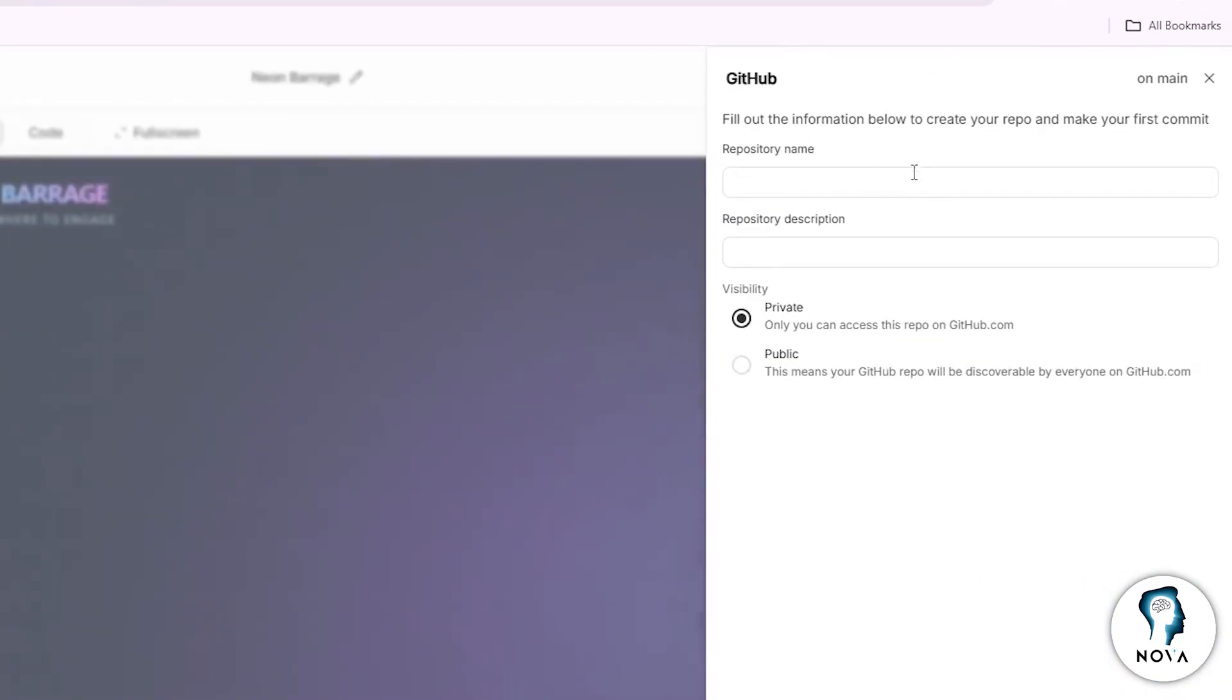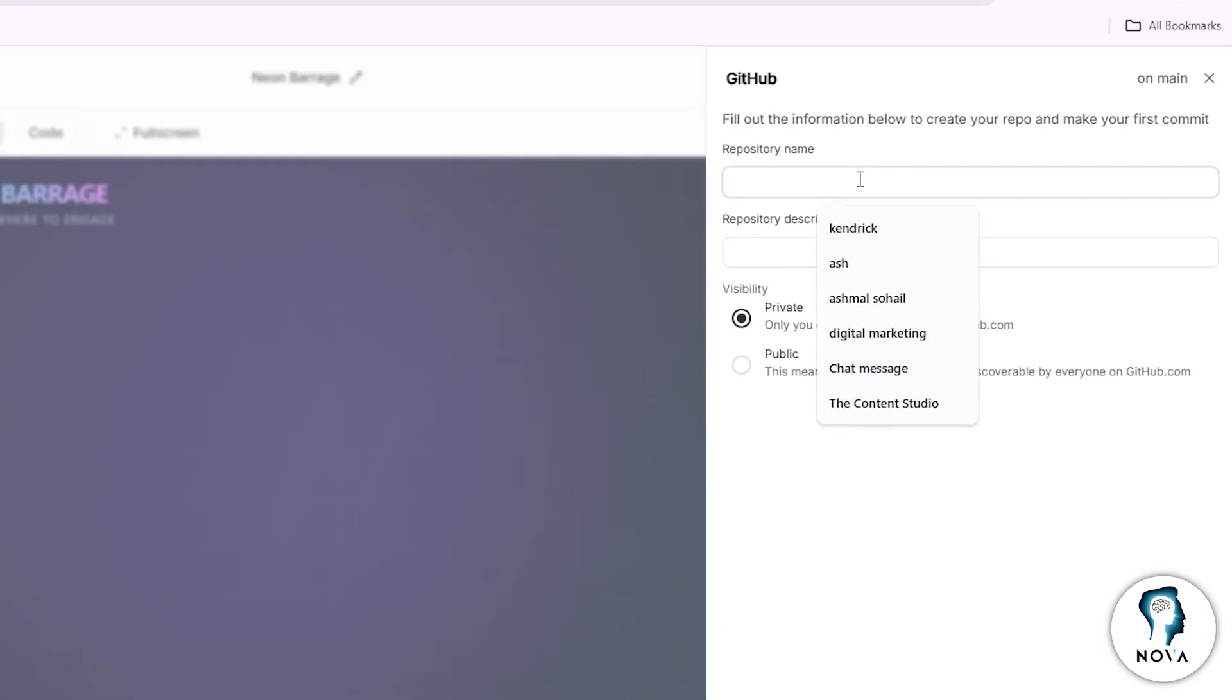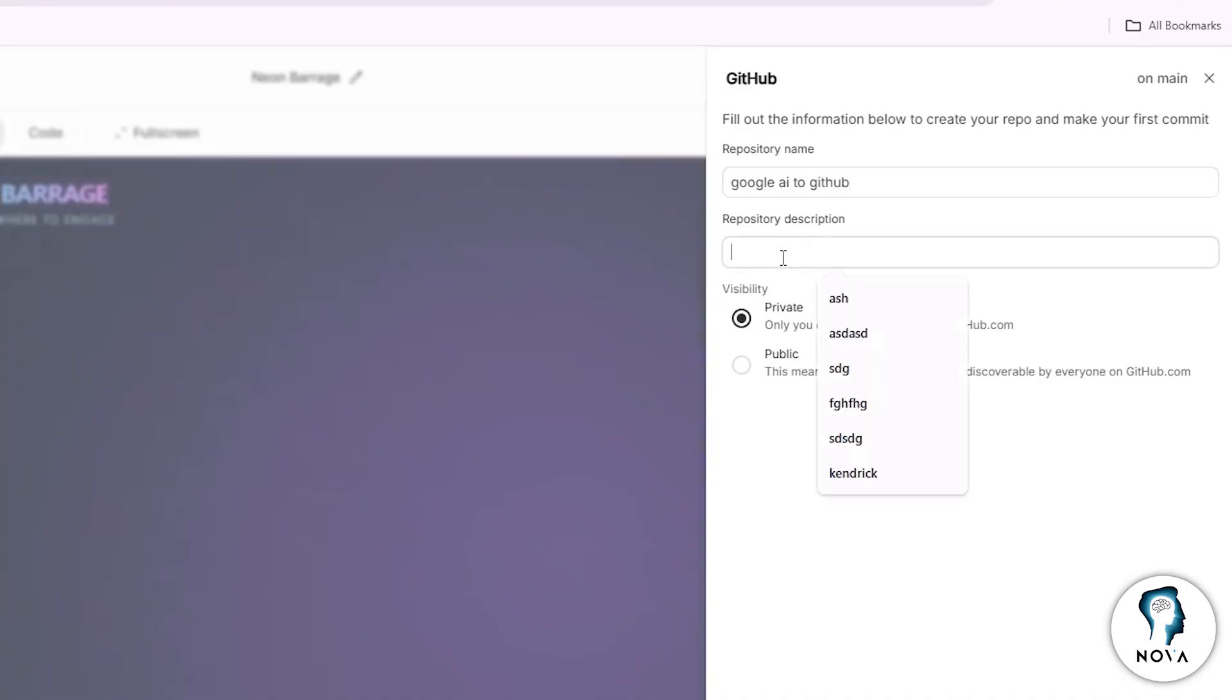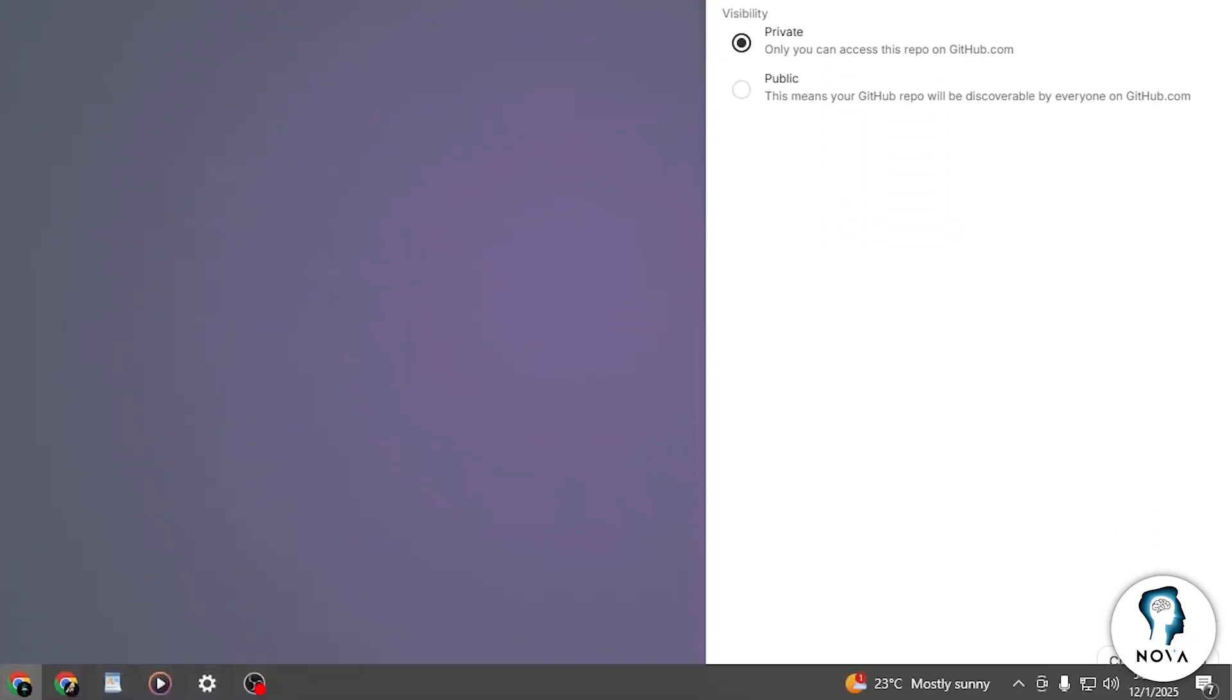At this stage, you need to create a new repository on GitHub to save your project. Give your repository a name that matches your project or something easy to remember. You can also write a short description of your project.